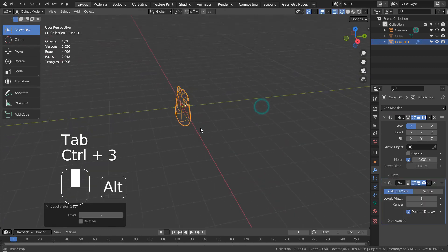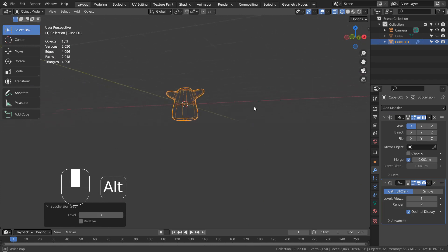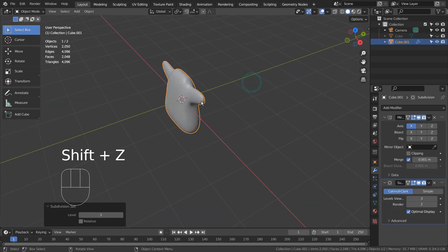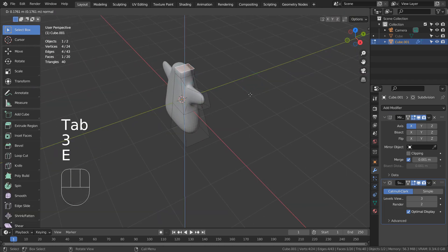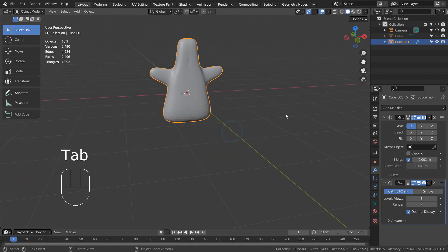Control 3 to subdivide. Notice I have just extruded the top face.